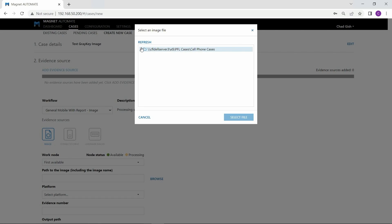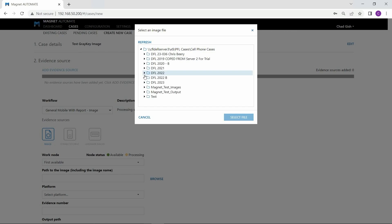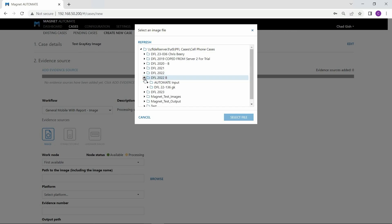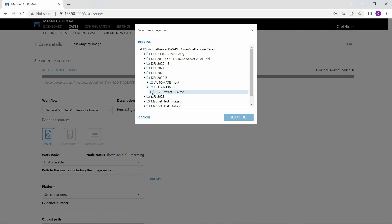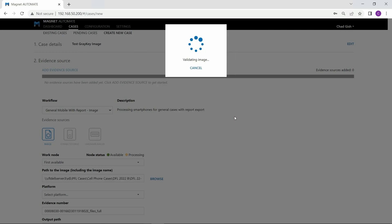I'm going to let Automate kick off the processing on the first available node, and next I'll add the path of the GreyKey image we're processing today. Now that Automate has validated the image and correctly identified it as an iOS device, I'm going to select the box under Keychain so that during processing, Automate will use the password and decryption keys to decrypt application data.